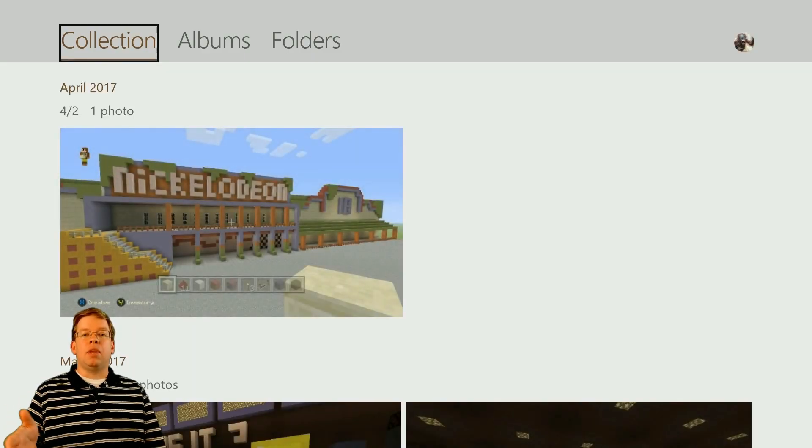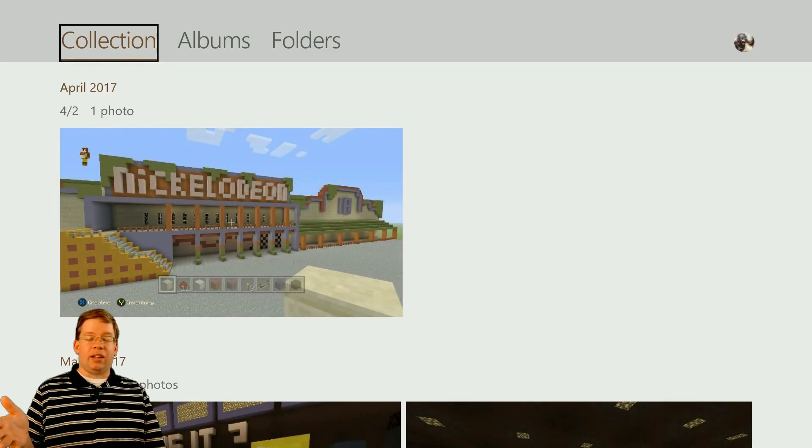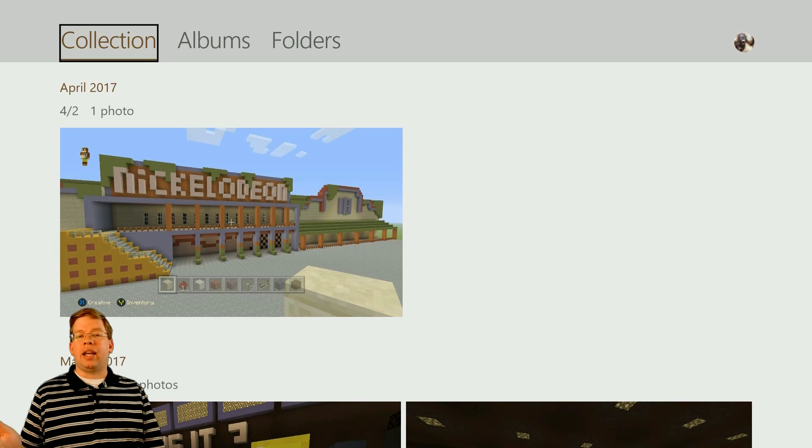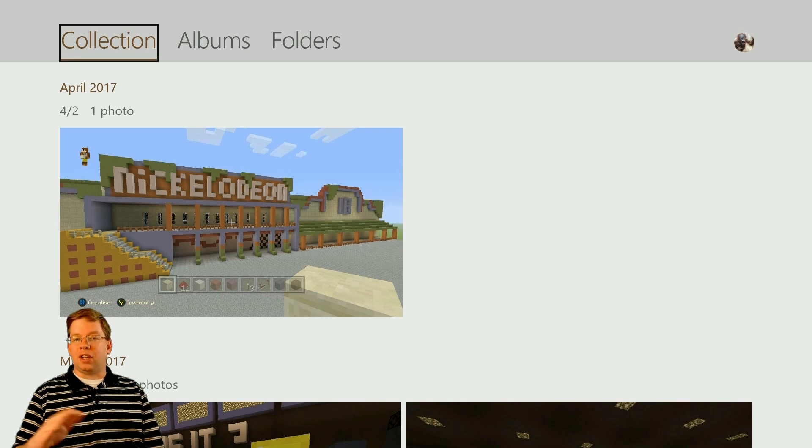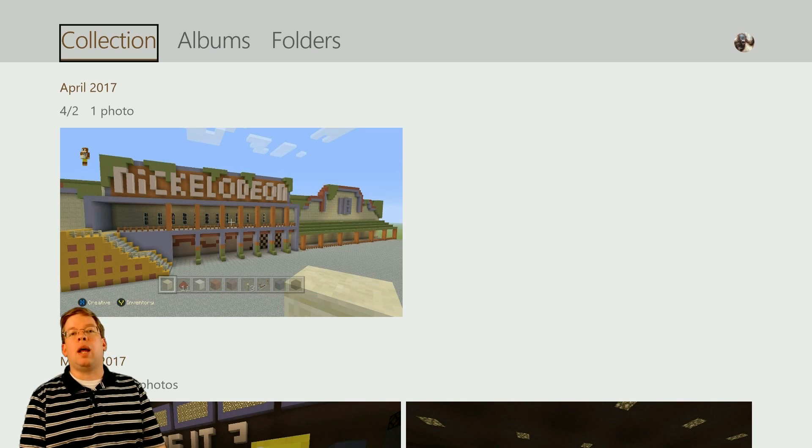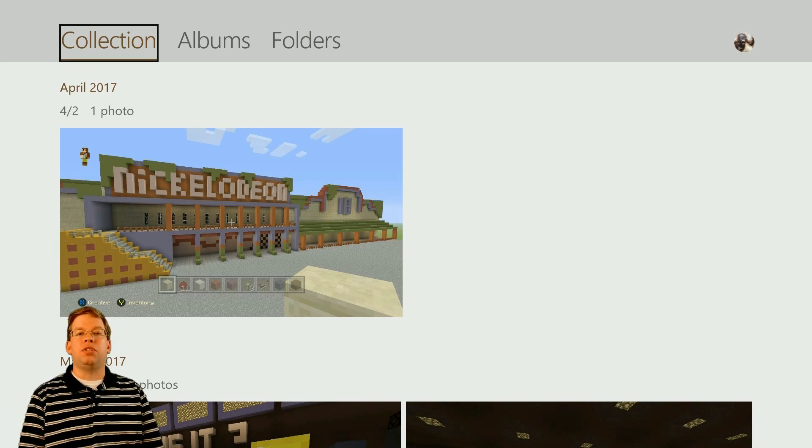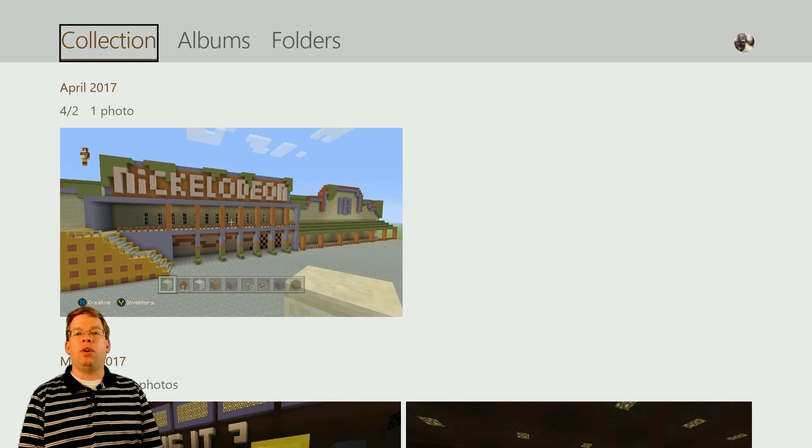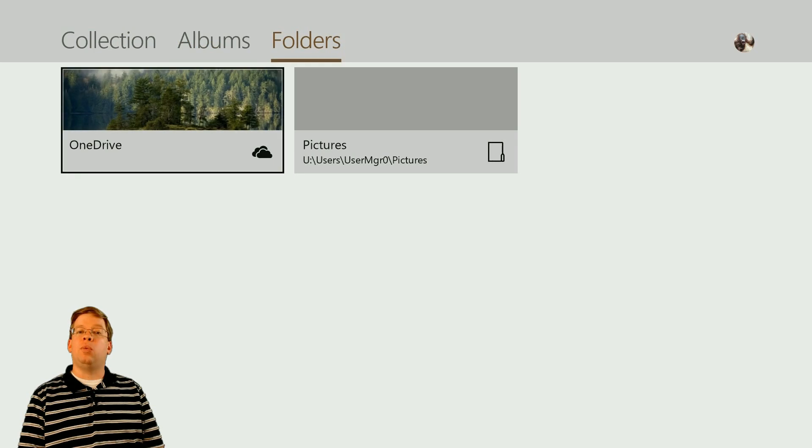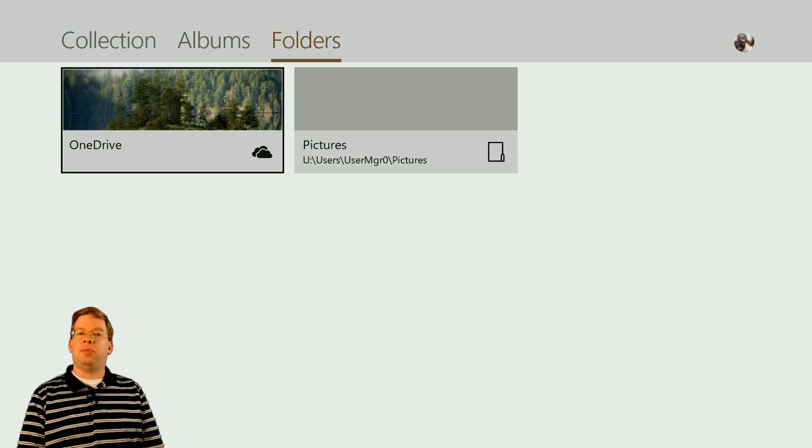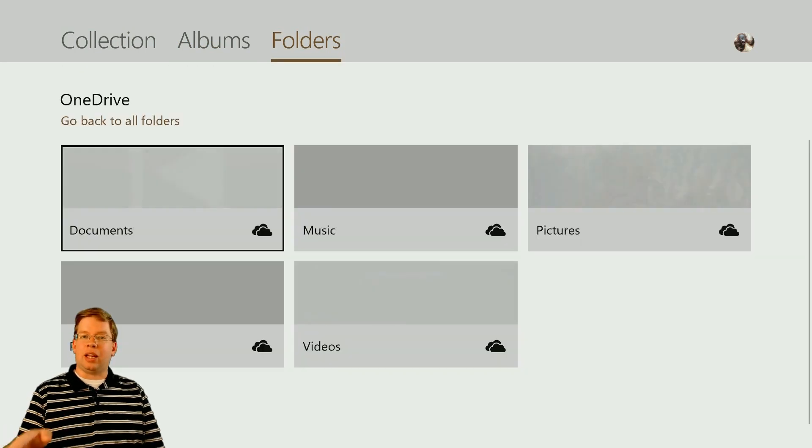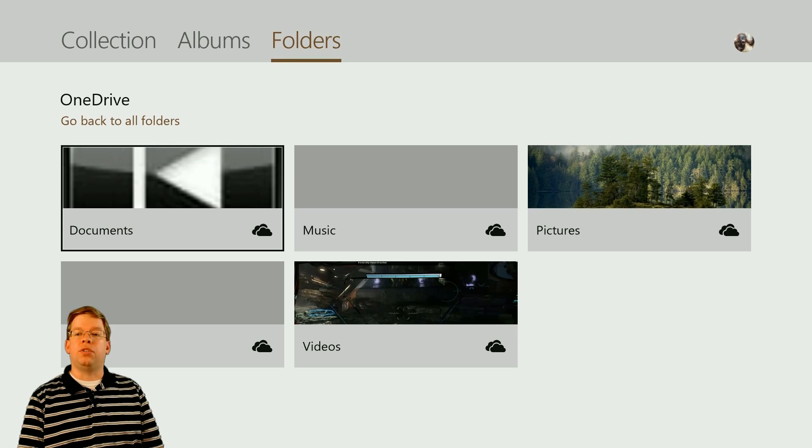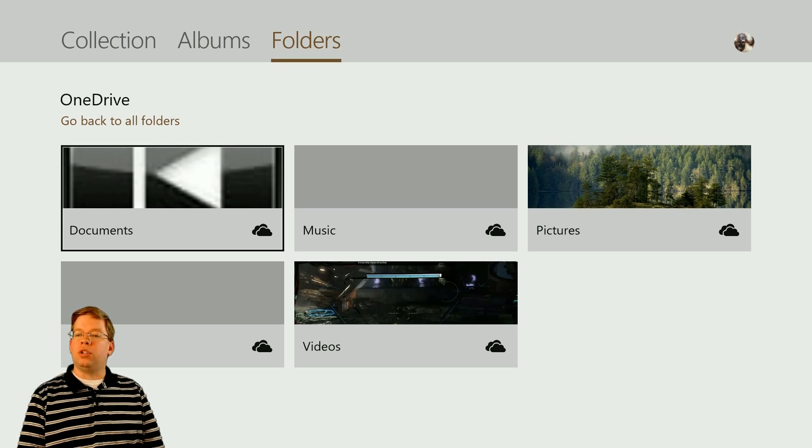If you're signed into the same account that you were on onedrive.live.com, you'll be in the exact same account and see all the same pictures that are already uploaded. I've already got a couple of pictures uploaded. But we're going to go over to Folders. From the folders, we can see OneDrive right here because we're signed into the same account when we uploaded the pictures.